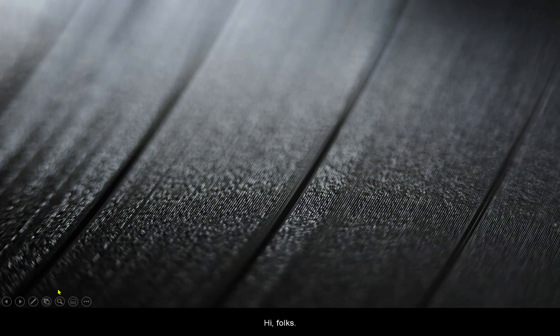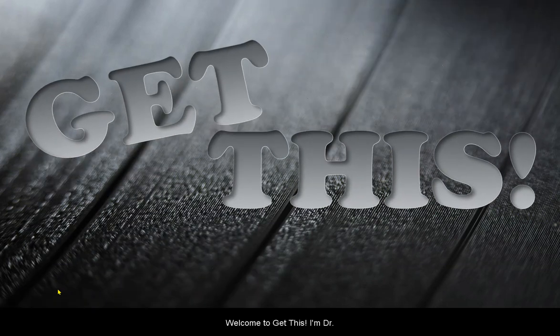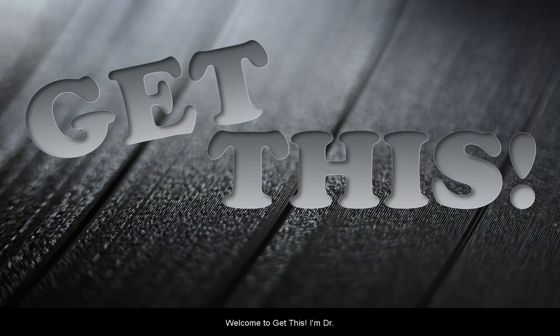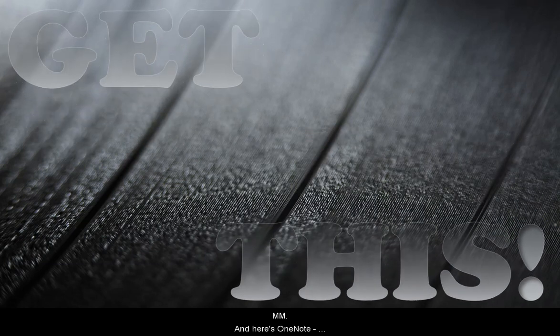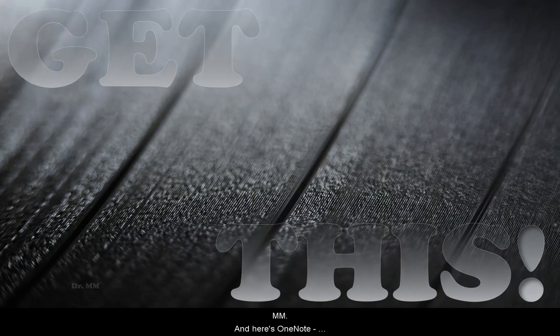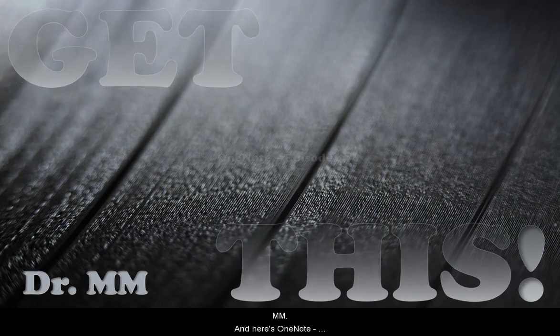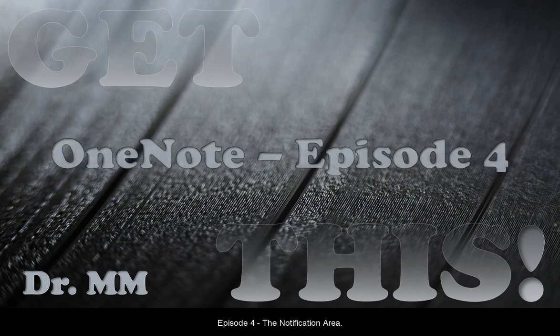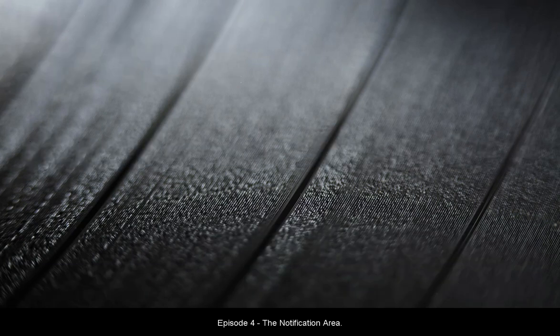Hi folks. Welcome to Get This. I'm Dr. M.M. and here's OneNote, Episode 4, The Notification Area